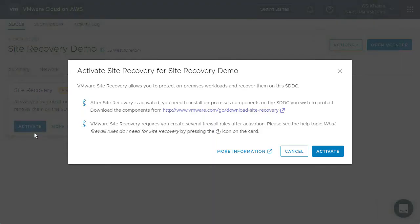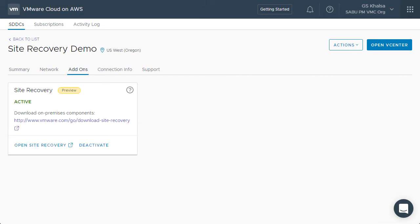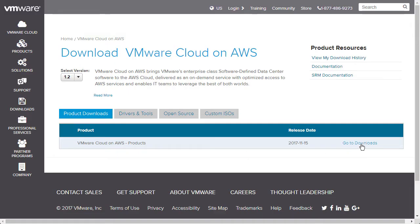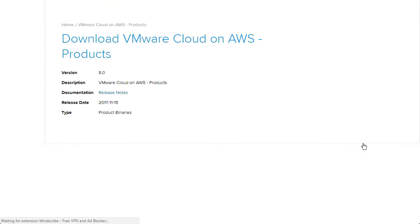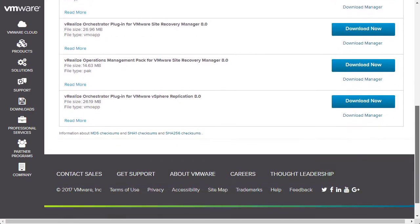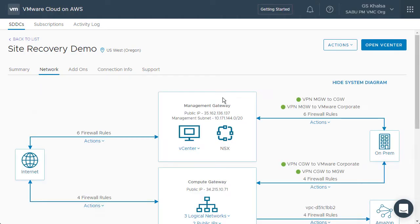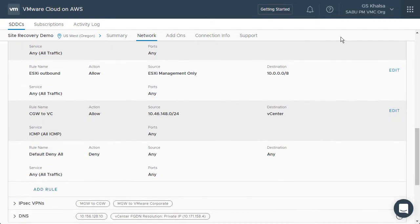To start with activating the service, this is going to, in the background, install and configure Site Recovery Manager and vSphere appliance within the VMware Cloud on AWS environment. That includes IP addresses, all related configurations, certificates, and things like that. While that fully automated process is going on, we can download the components we're going to need for our on-prem installation — that would be vSphere appliance and Site Recovery Manager.